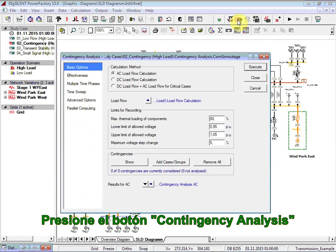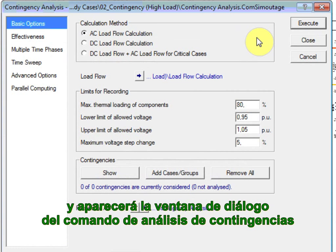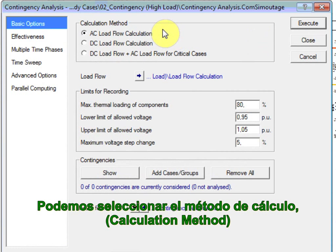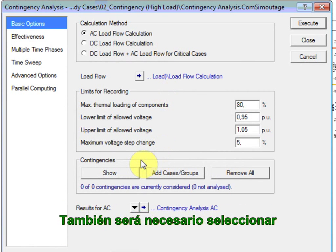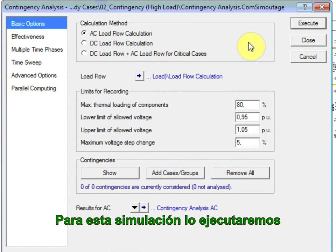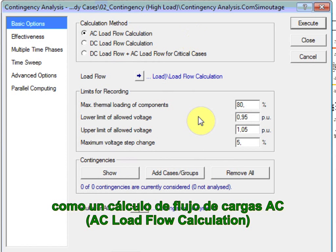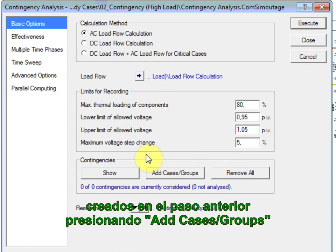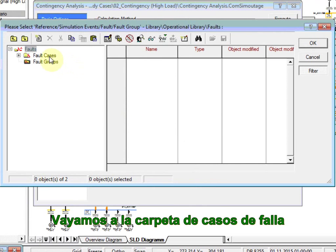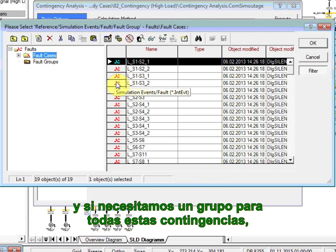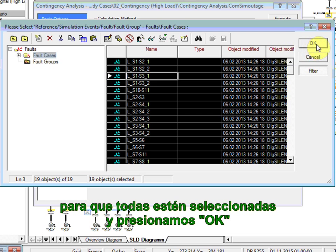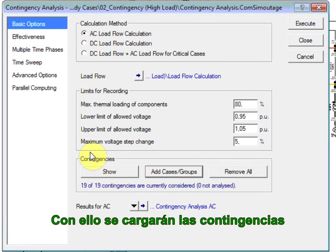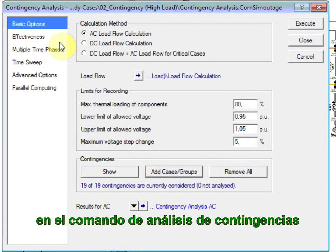Click on the contingency analysis button so that a contingency analysis command dialog appears. Here we can select the calculation method and the limits for recording. It will also be necessary to select the contingencies to be simulated. For this simulation, we will run it as an AC load flow calculation. We will then define the contingencies created in the previous step by clicking on add cases groups. We go to the fault cases folder and select all contingencies using Ctrl-A, then press OK. The contingencies will then be loaded into the contingency analysis command.